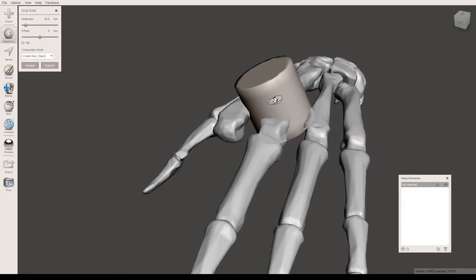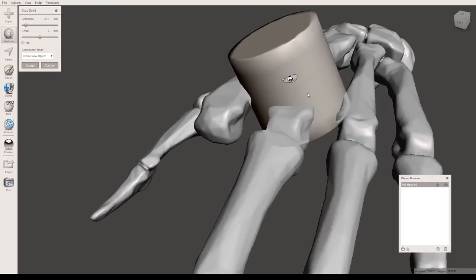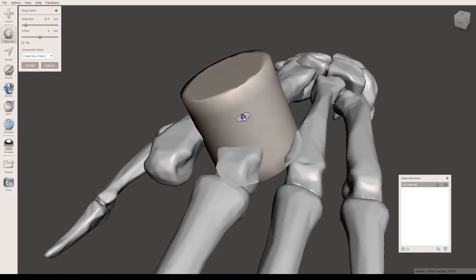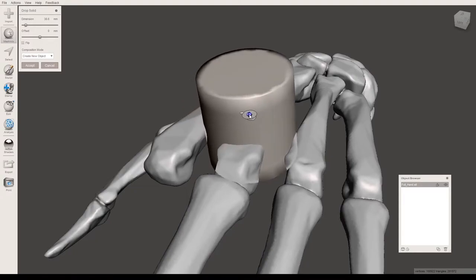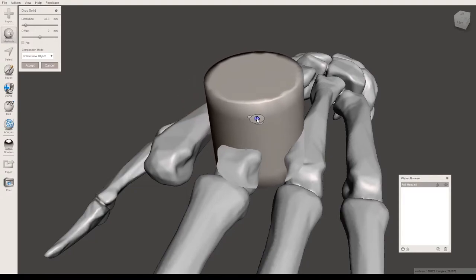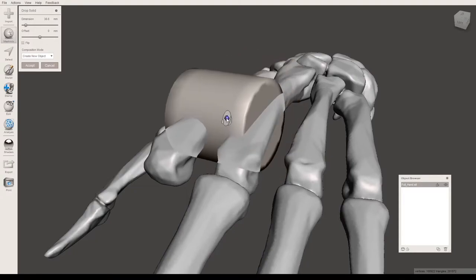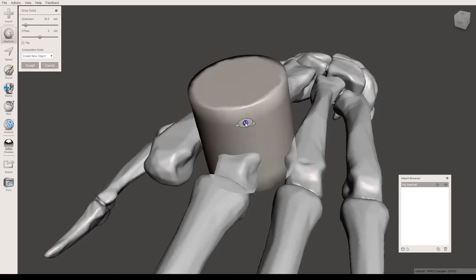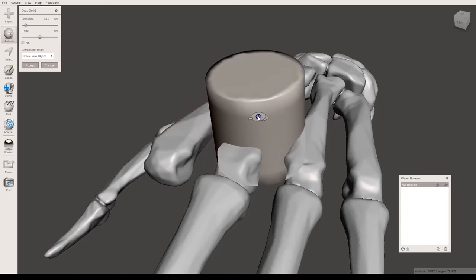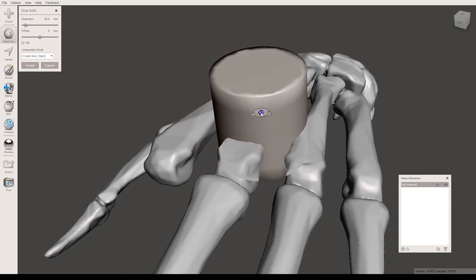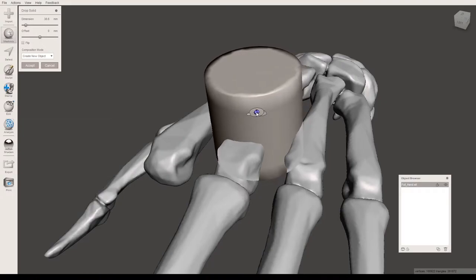To position this better, you can click on this little white circle here right in the center. It will turn purple, and as you drag it around, it will reposition based on the surface it's sitting on. It doesn't have to be perfect because you can move this later, but I'm going to set it right here.